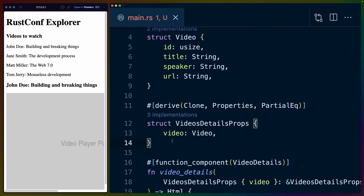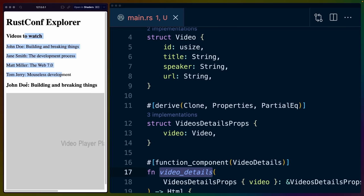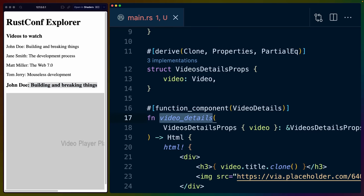Now before we actually can make use of that onclick, the tutorial tells us to create a new component called video details. So basically when we click on one of these, we want to be able to render those details. So the same way that we abstracted component to render this list out of movie options at the top here, we're going to abstract another component out to render these details about the selected video.